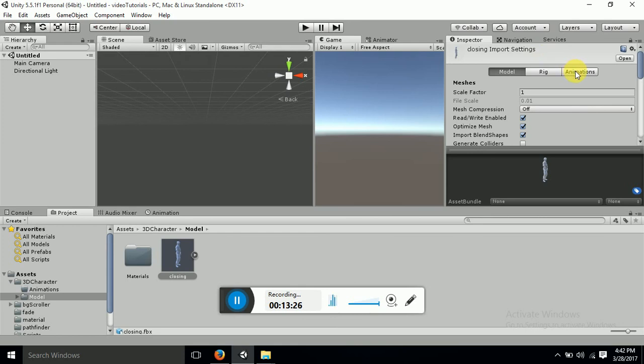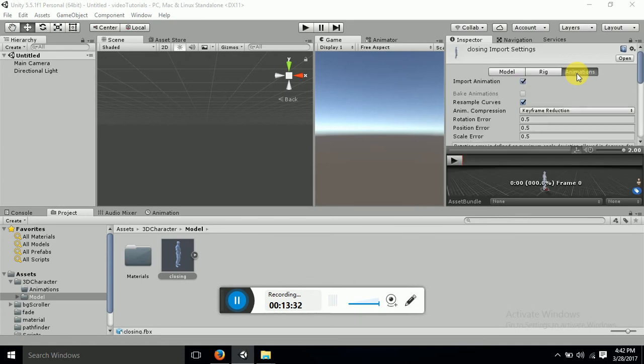You can see this tabs inspector panel, here we go and click on rig. Go and click on animations.